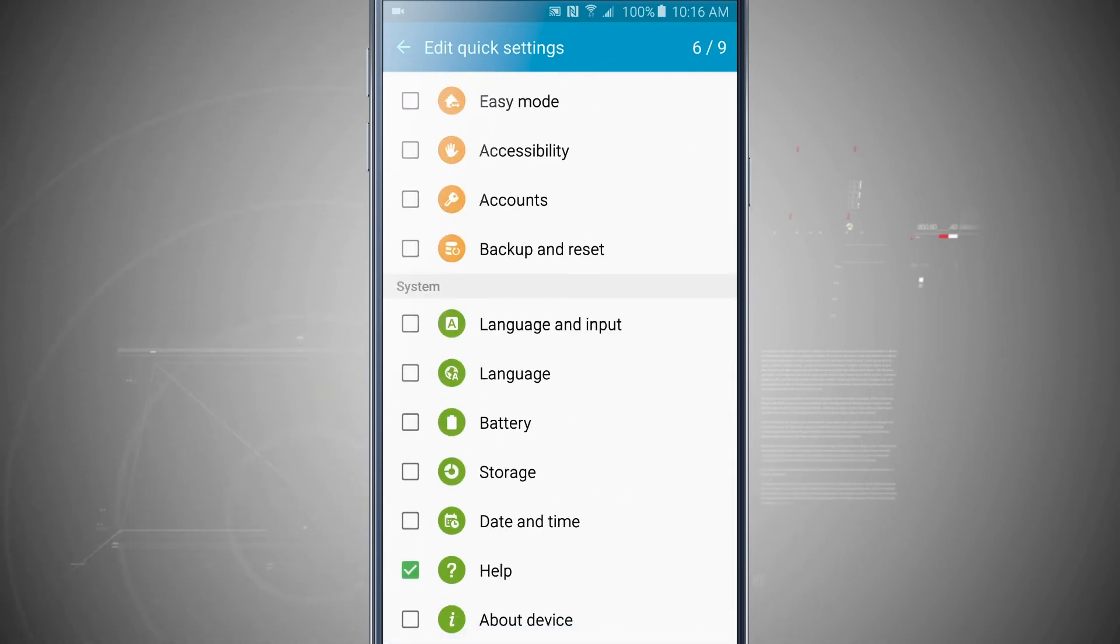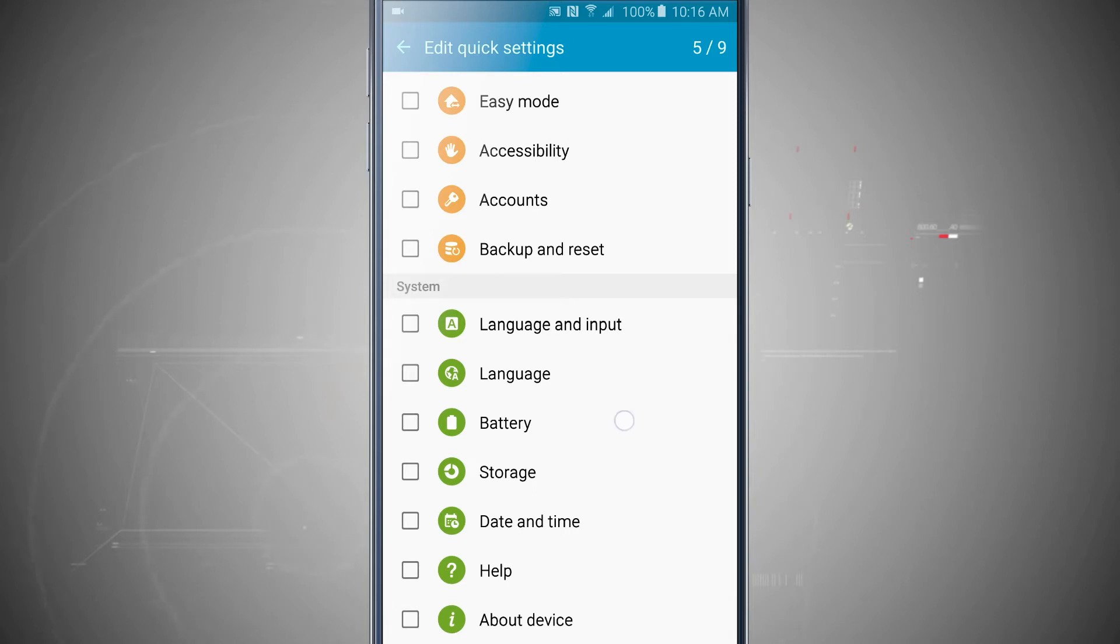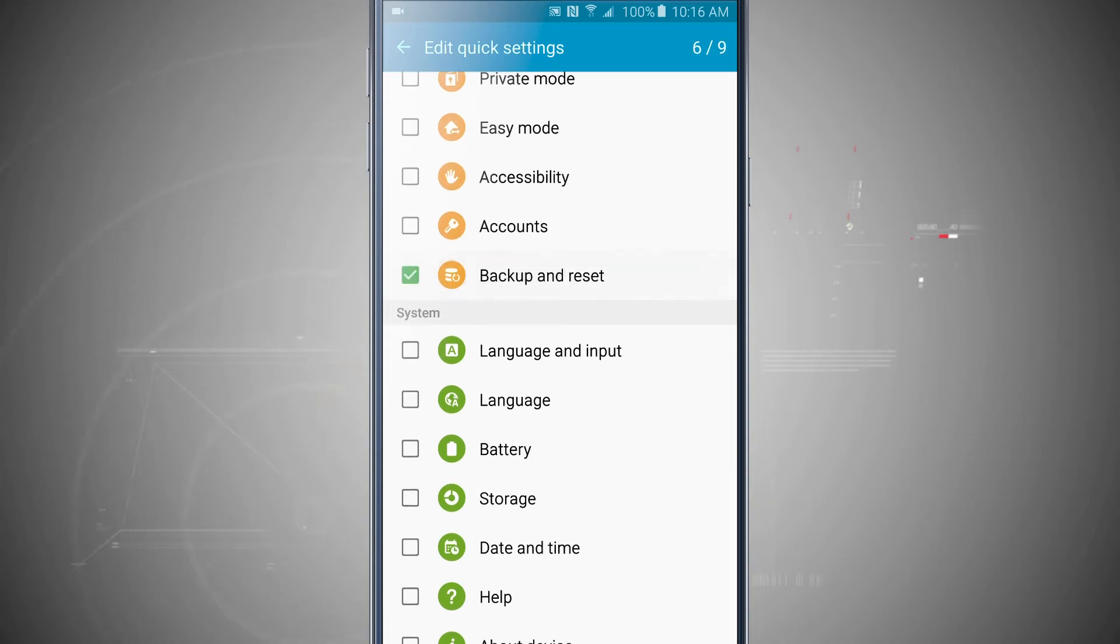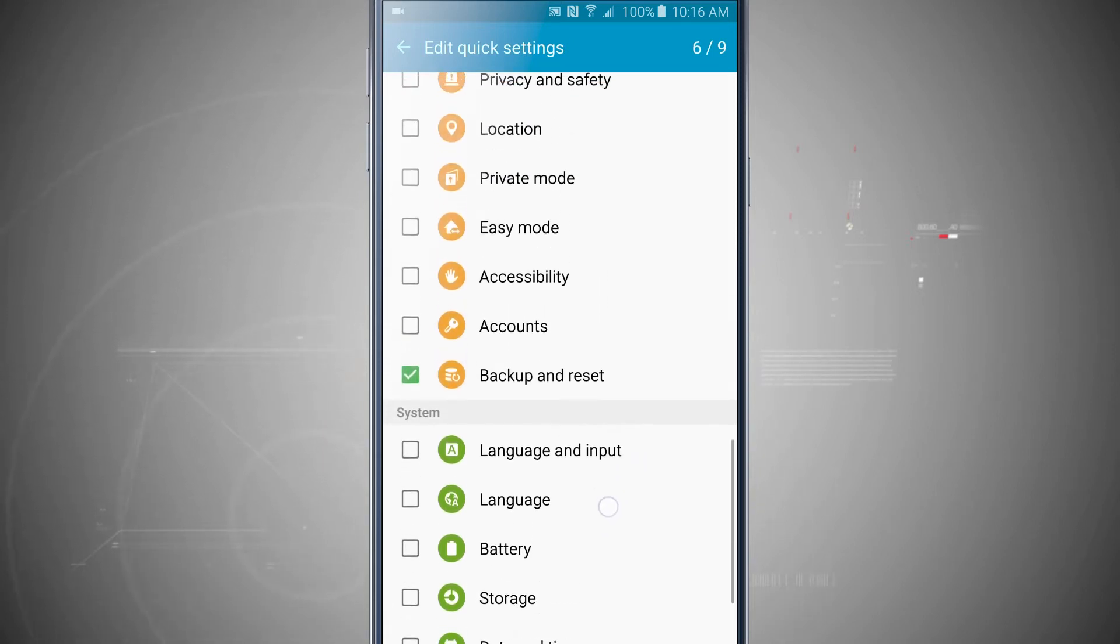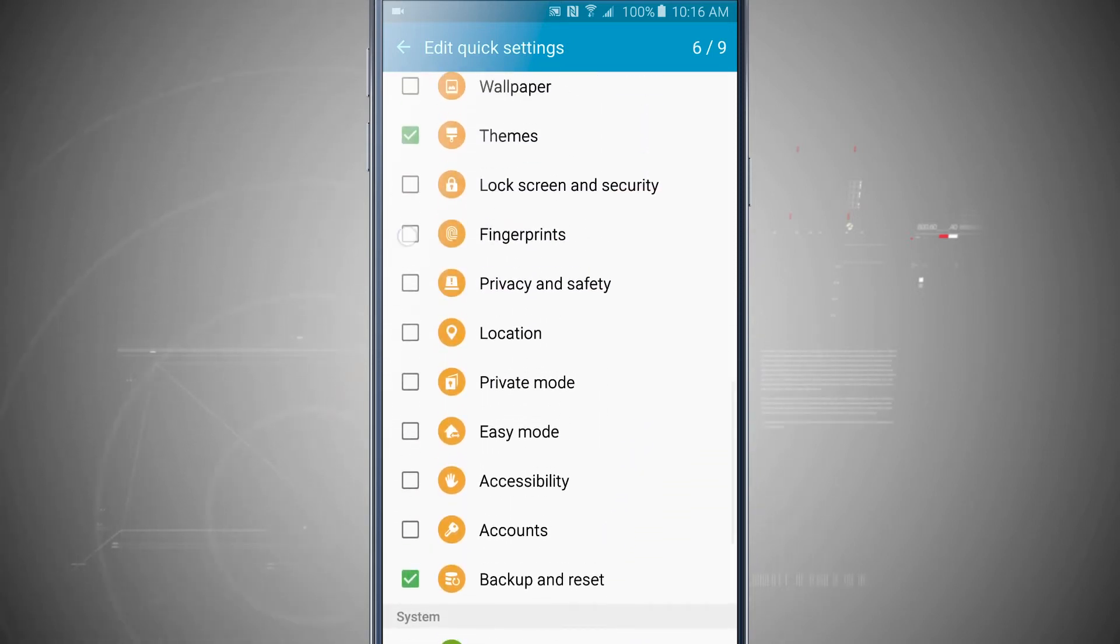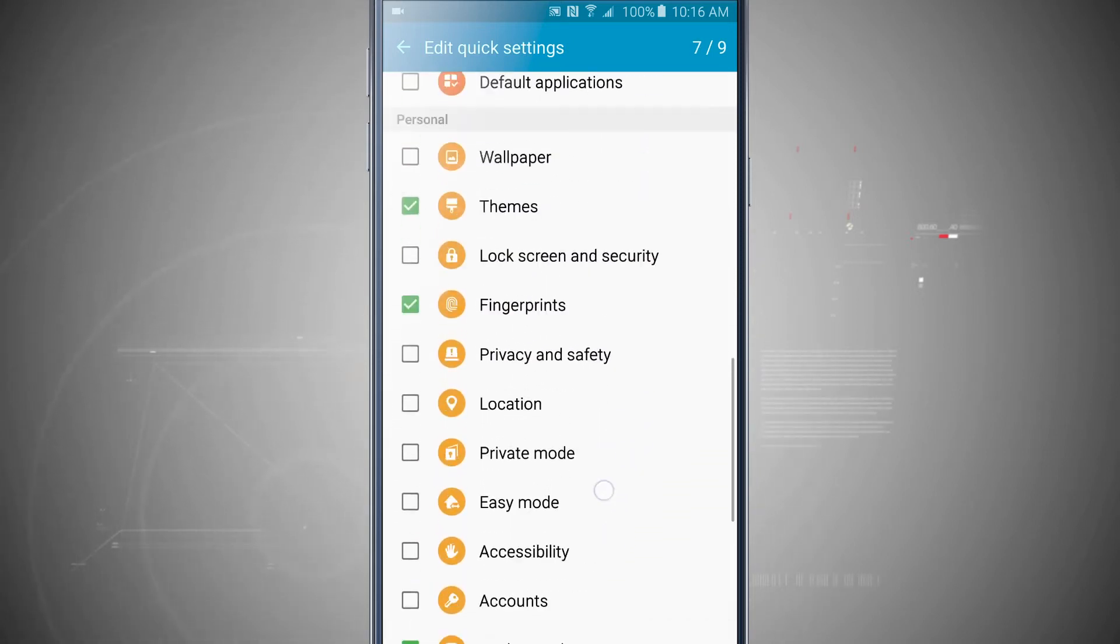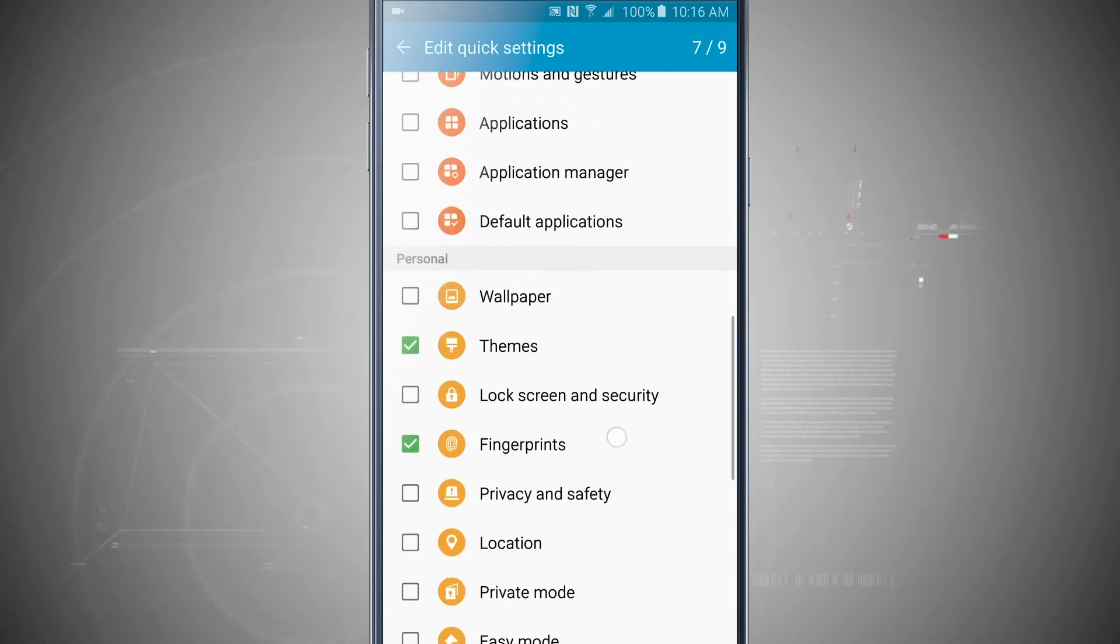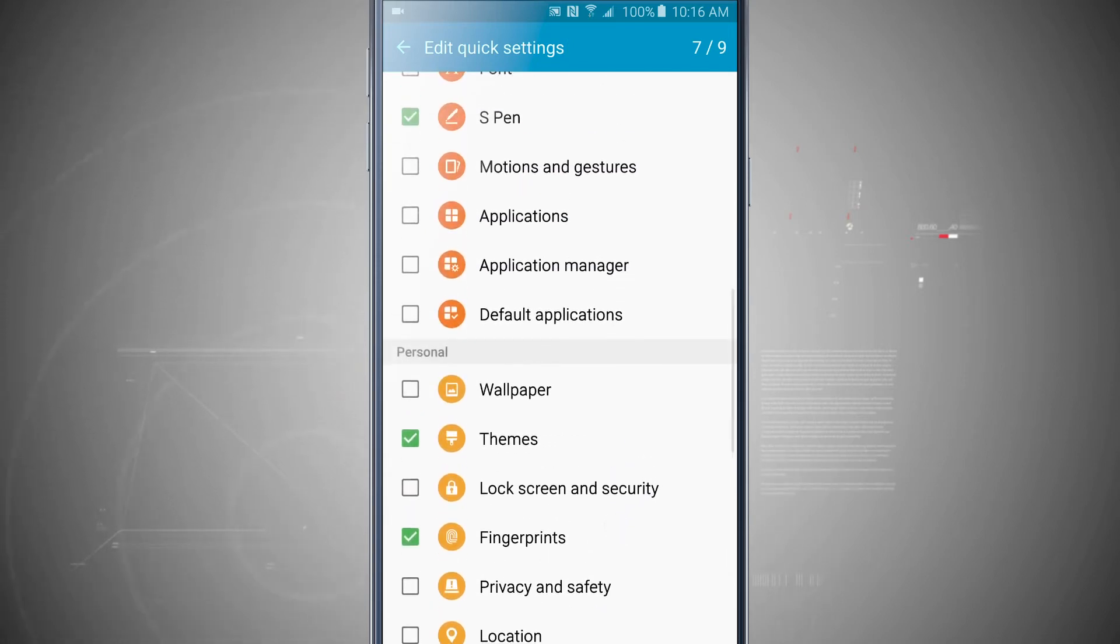So I don't really need help so I'm going to go and shut that off, but maybe I want backup and reset instead so I'll tap on that, and then I'm going to want fingerprints. Don't really know if I need themes, but maybe I want to do my wallpaper.